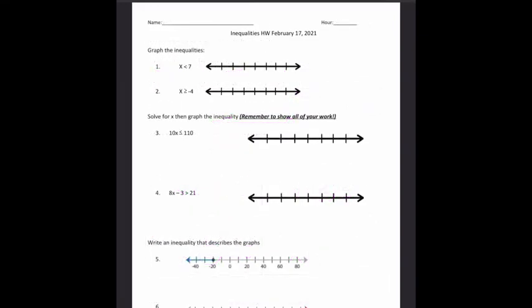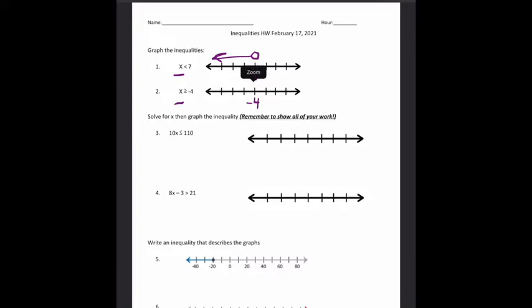Homework assignment number 2 starts off the same way homework assignment number 1 did — with x is less than 7. There's nothing to solve here; we just need to figure out where to graph this inequality. There's no labels on my number line, so I can choose 7 wherever I want. I have an open circle — I don't have any equal line under there — so I have an open circle at 7. And my arrow goes to the left, the same direction as the inequality. The only time that trick works is when your variable is on the left. This time we have negative 4 — I can pick wherever I want to put that. I have a closed circle at negative 4, and my arrow is going to go to the right.